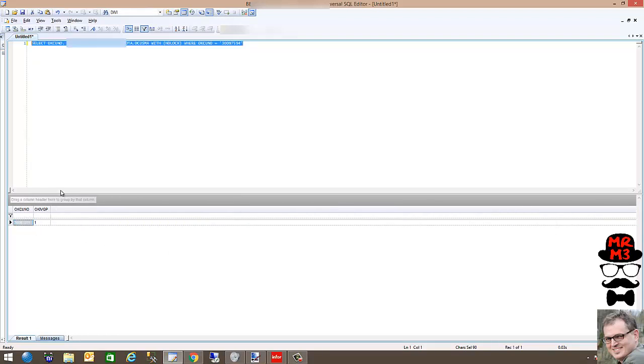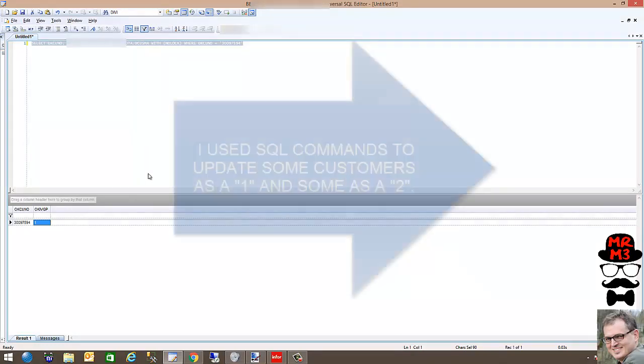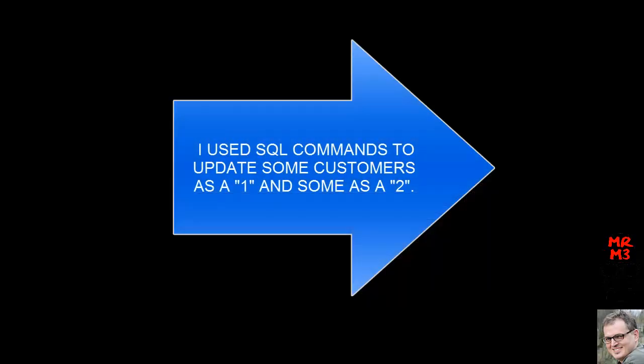All of our customers throughout M3 are going to receive the one invoicing group. A select number of customers are going to receive two holiday. So what I want to do is find those customers and then I want to change those records specifically.